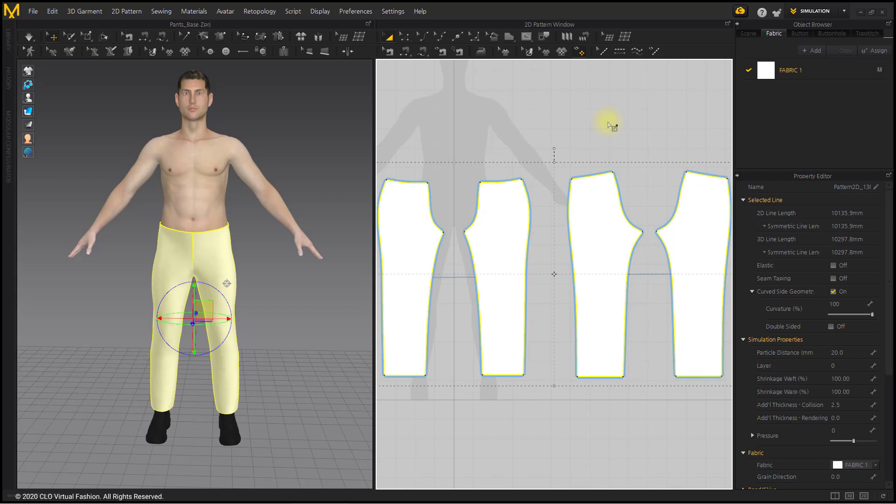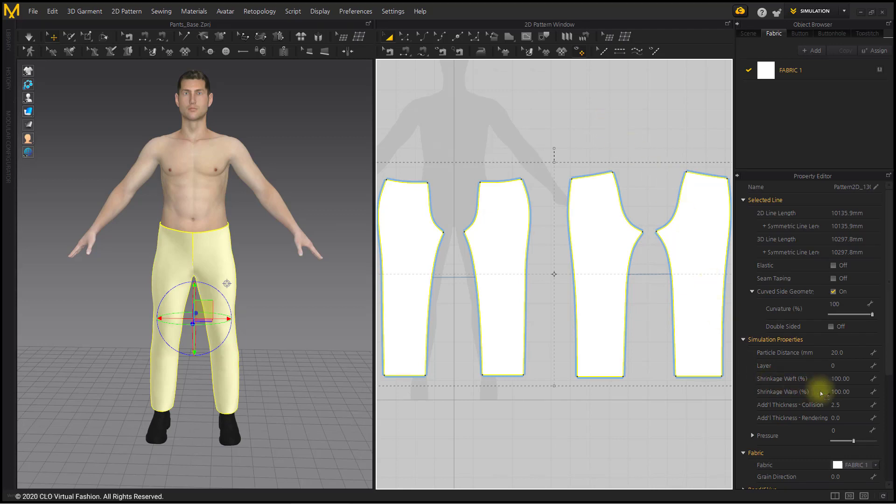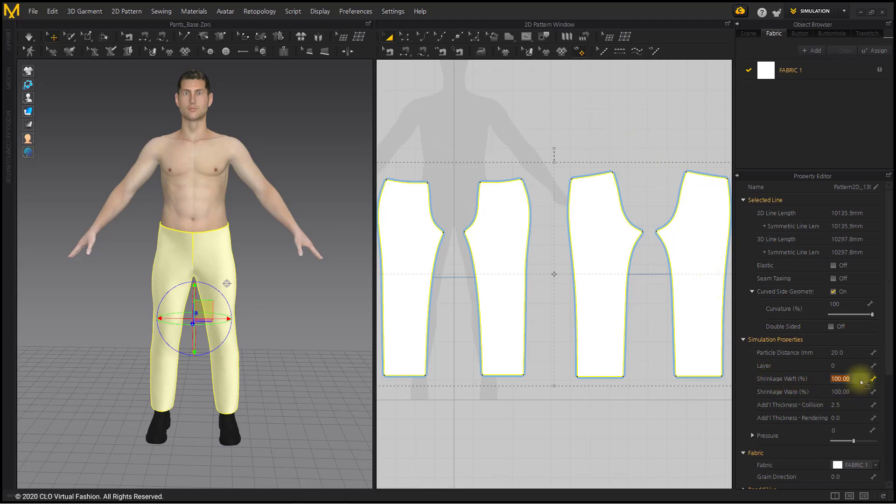We will make tight pants using the Shrinkage property. First, load the base pants. After selecting the entire pattern, reduce the shrinkage weft by 10 units to check the silhouette.